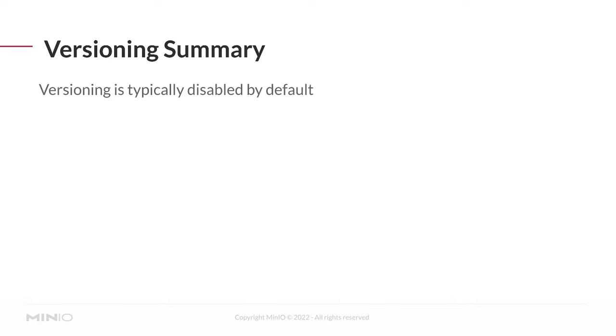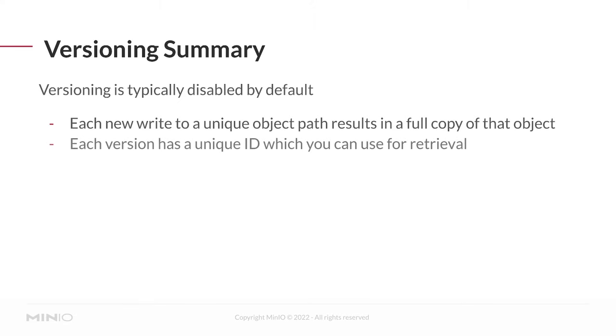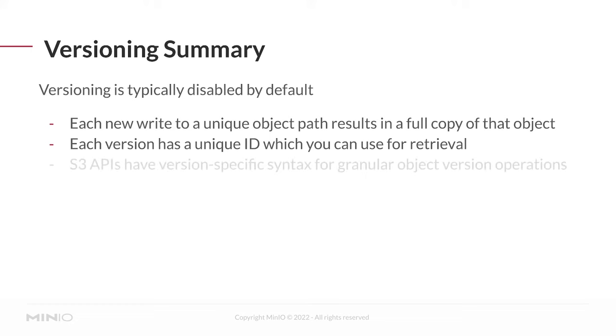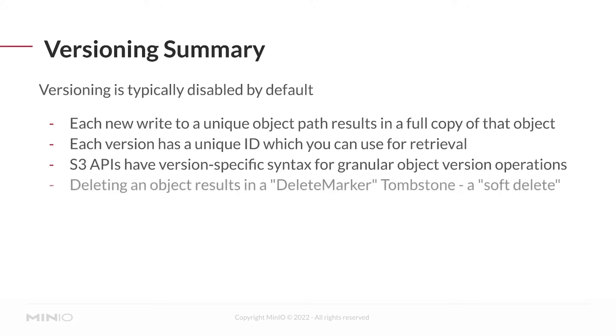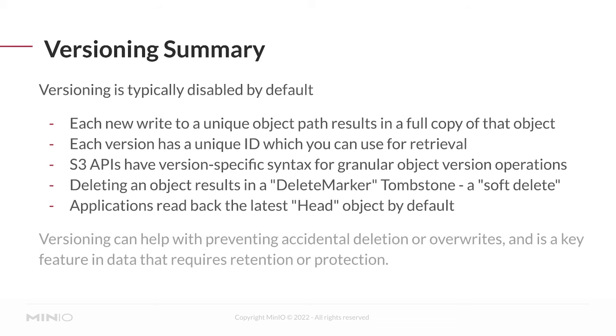So let's just summarize one more time. Versioning is typically disabled by default. With versioning enabled, each new write to a unique object path results in a full copy of that object. Each version has its own unique ID which you can use for retrieval. The S3 APIs have version-specific syntax for granular object version operations. Deleting an object results in a delete marker tombstone, a soft delete. And applications read back the latest head object by default. Versioning, again, prevents accidental deletion or overwrites. And it's a key feature in data that requires retention or other versions of protection.